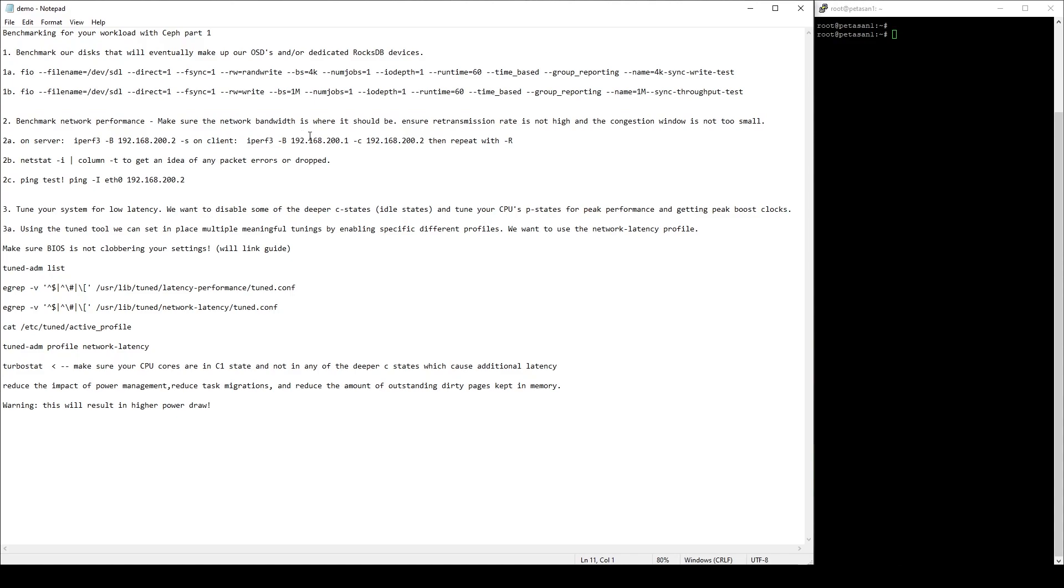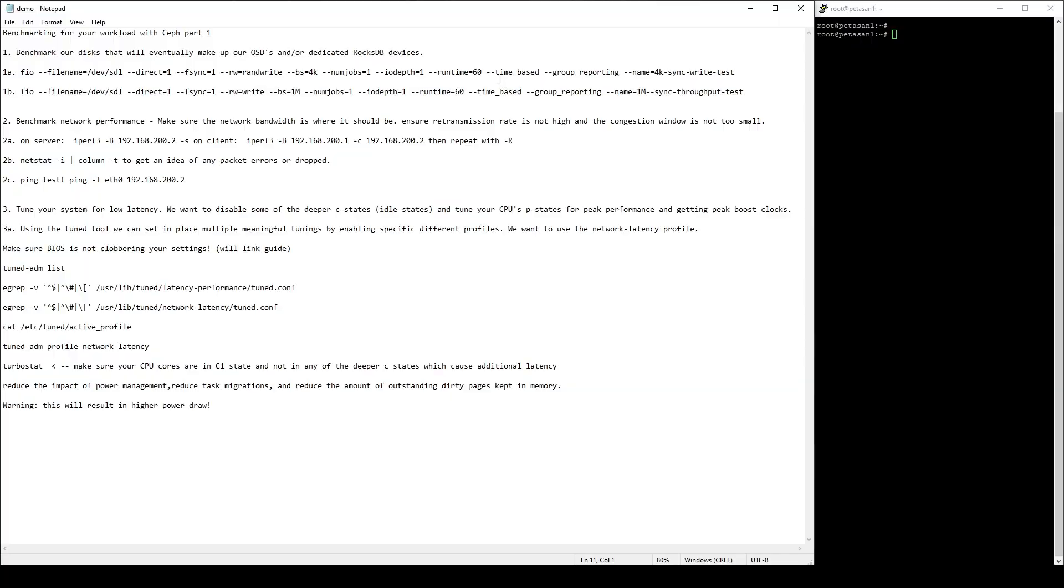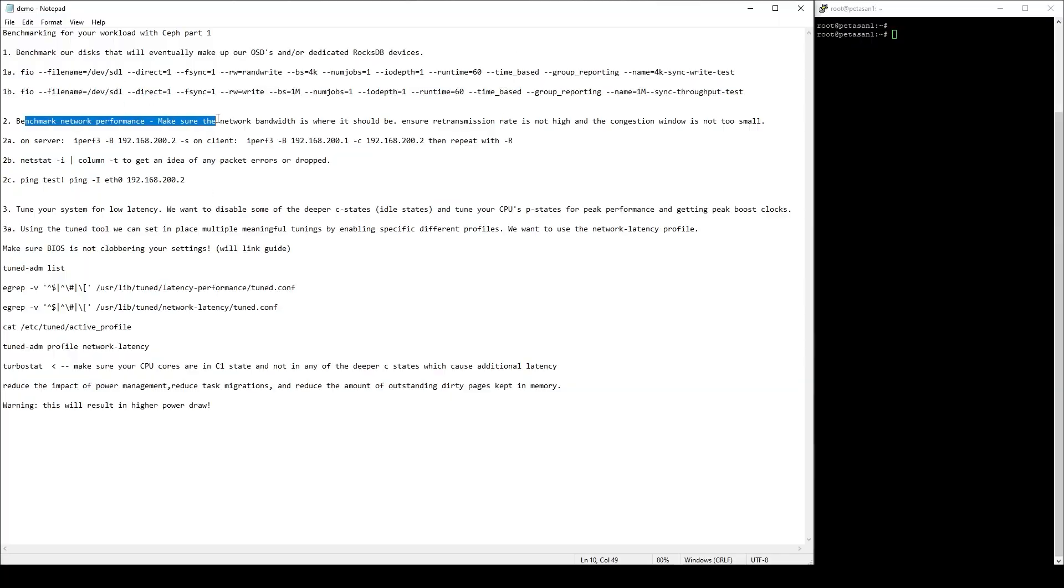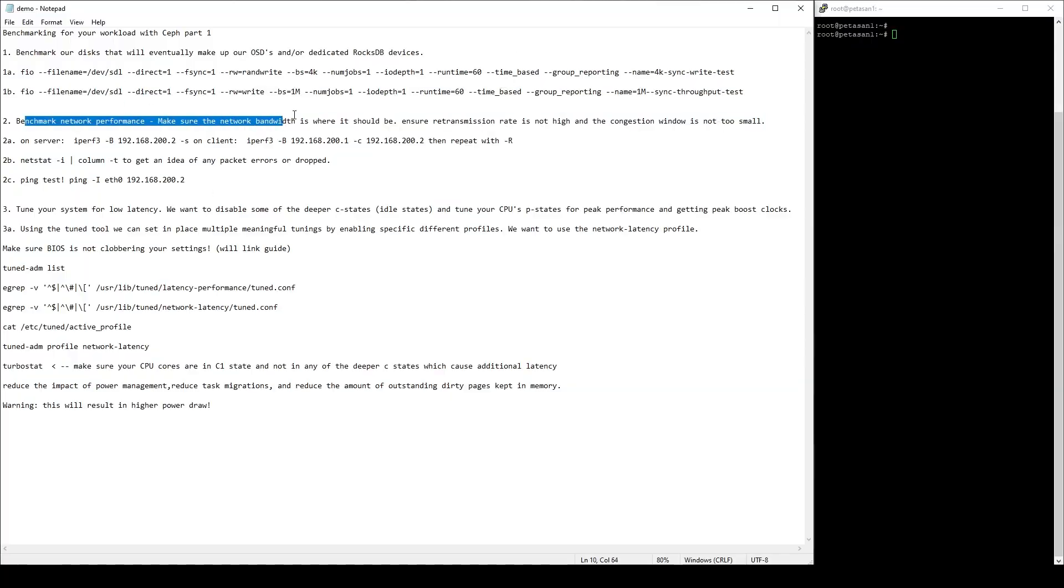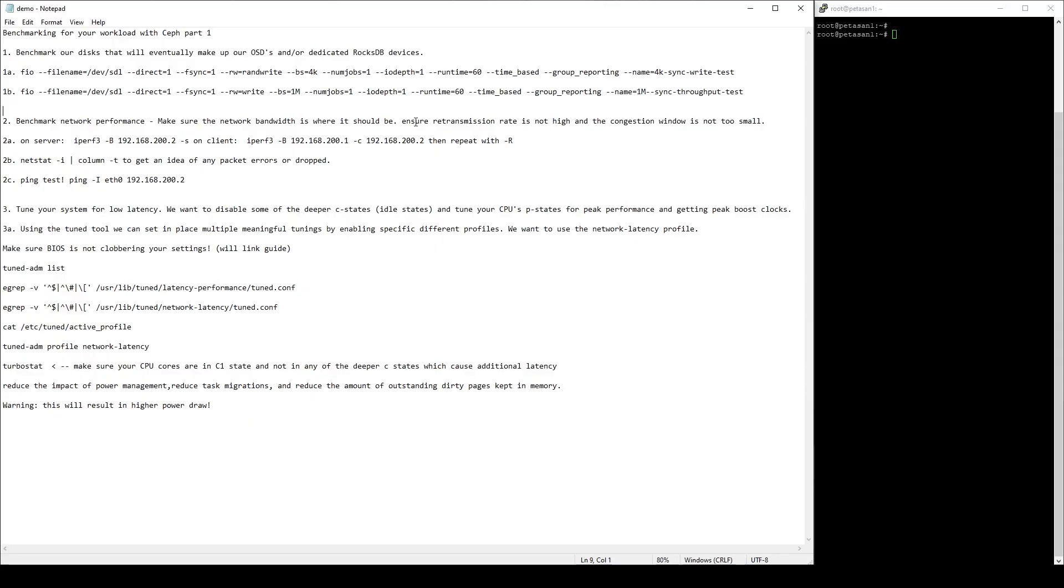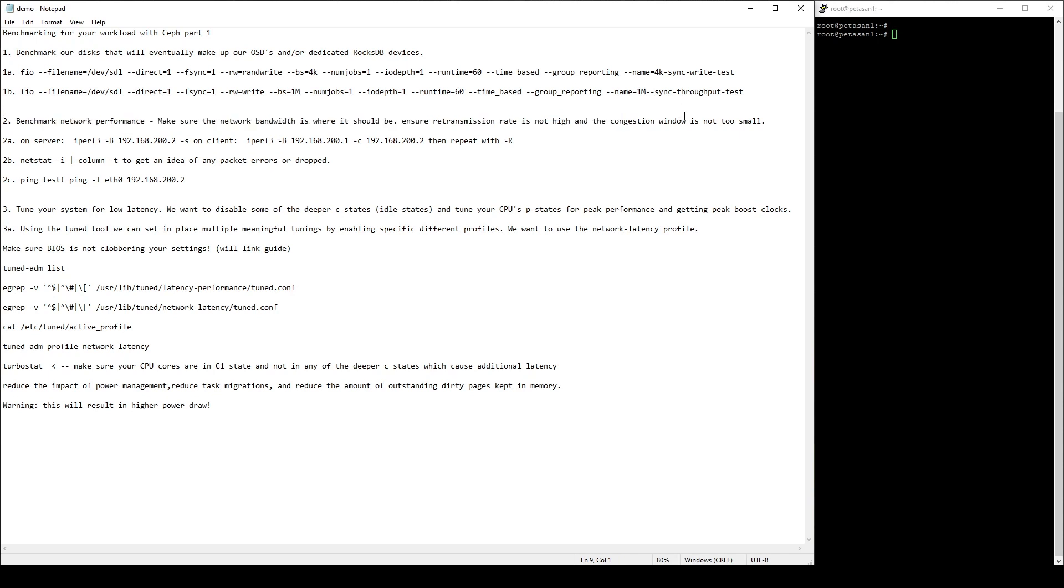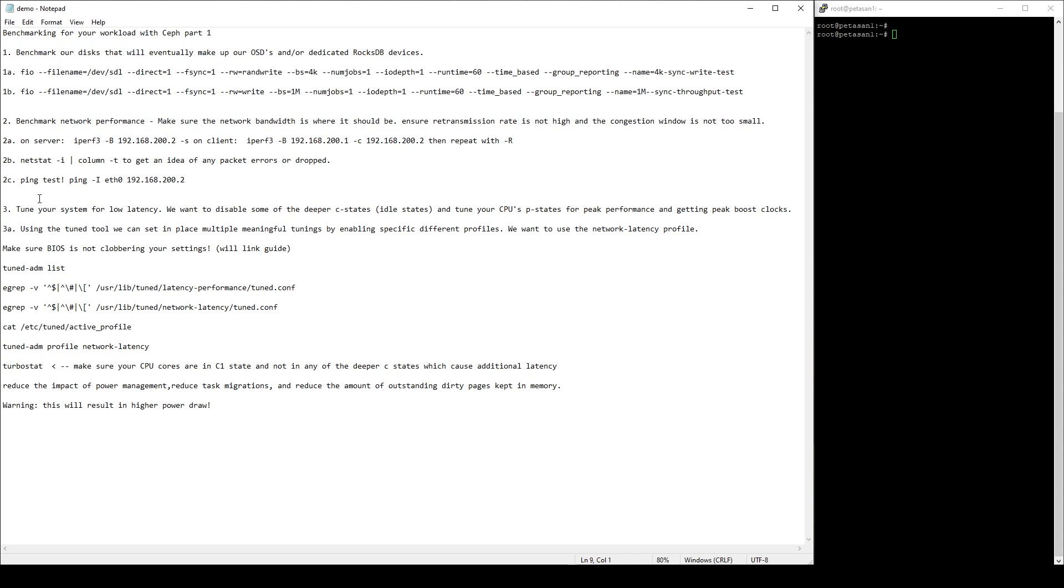This is probably, if not the most important, maybe the second most important behind your disks for a clustered environment, especially a Ceph clustered environment, because it is all over the network. Your network performance and your network latency really are going to be paramount to the performance of your cluster. The first thing we're going to do is we're going to run some iPerf tests on all of our nodes. I'm just going to do it between two nodes, but I'm saying if you were to do this in a real environment, you'd want to make sure all interfaces were benchmarked and all interfaces, you have an idea of their actual bandwidth limitations or performance. We're going to make sure when we do that, that our retransmission rate is not too high, and then also that our congestion window is not too small.